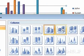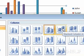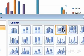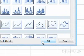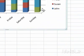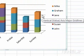Step 4: Click the chart you want to use. Step 5: Click OK. This concludes the mHELP clip.